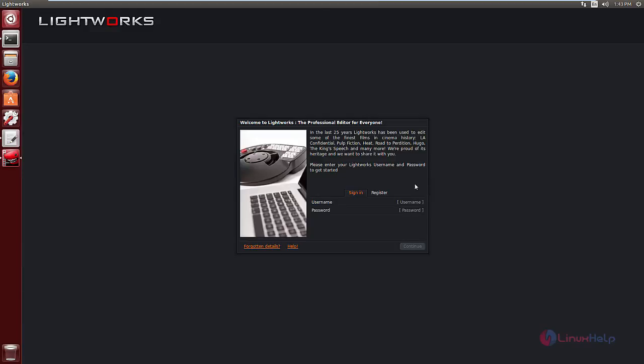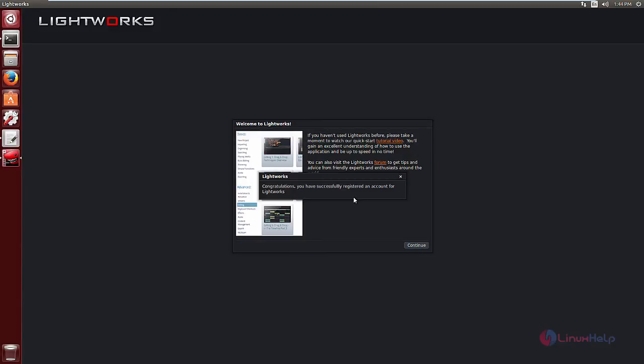Now we need to register the application. Now enter the email address. Now the username. Now click continue. Now we have registered an account for Lightworks. Now click continue.